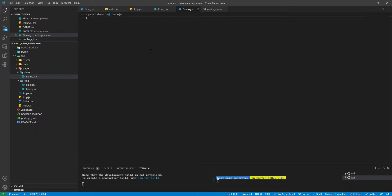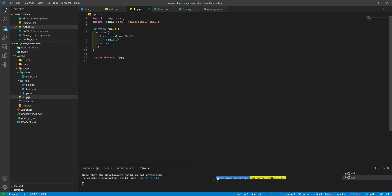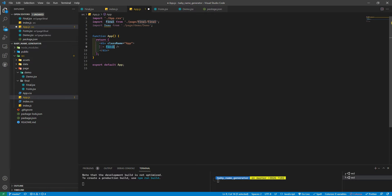I'll create demo.jsx using the rfce snippet for a React arrow function component, and have it return 'Hello I am demo'. Then in app.js, I'll import Demo from the page/demo file and call it instead of the final component, so we're starting from scratch with the demo.